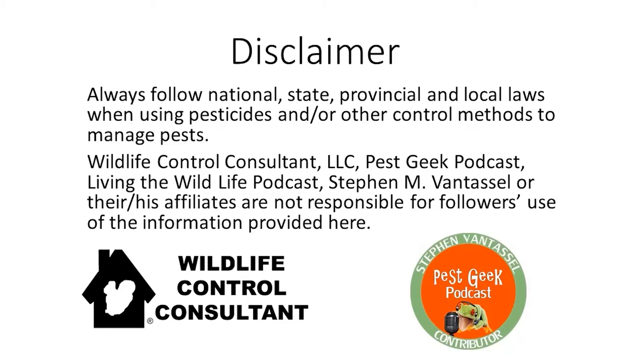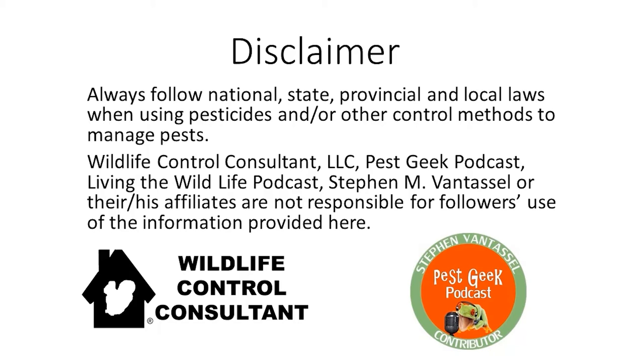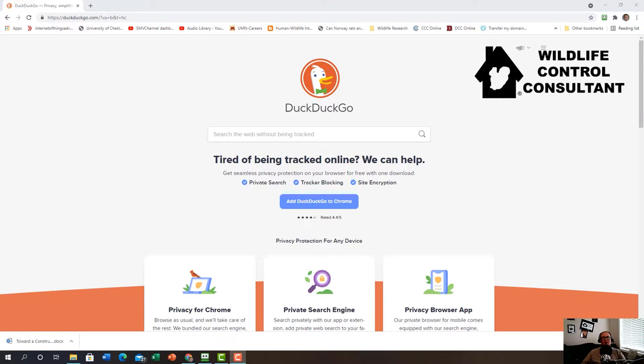This is the disclaimer for Wildlife Control Consultant and Pest Geek Podcast with Living the Wildlife Podcast. Always follow national, state, provincial, and local laws when using pesticides and other control methods to manage pests. Wildlife Control Consultant, LLC, Pest Geek Podcast, Living the Wildlife Podcast, Stephen M. Van Tassel, and their affiliates are not responsible for followers' use of the information provided here.